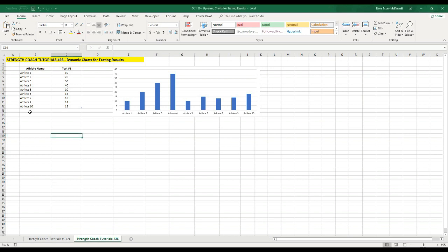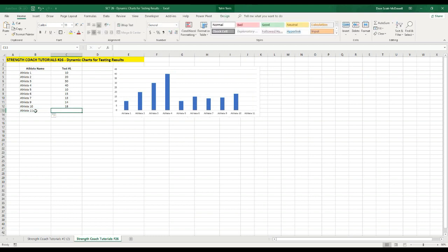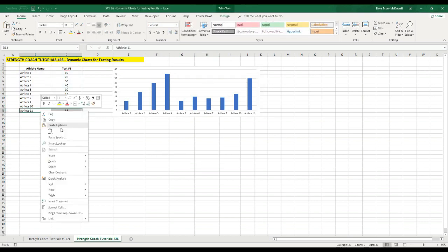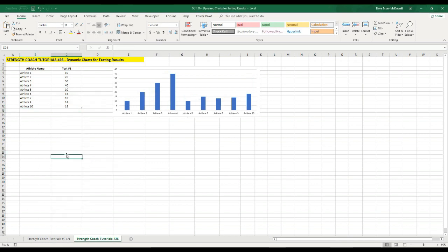What I mean by dynamic chart is that if I was to add another athlete into this fitness data, athlete 11, and then give them a score, they're going to be automatically added to the chart. Similarly, I can just take that athlete out.